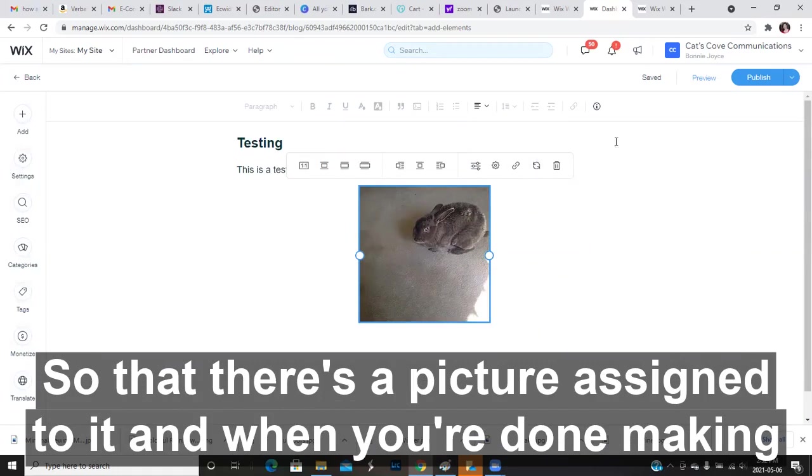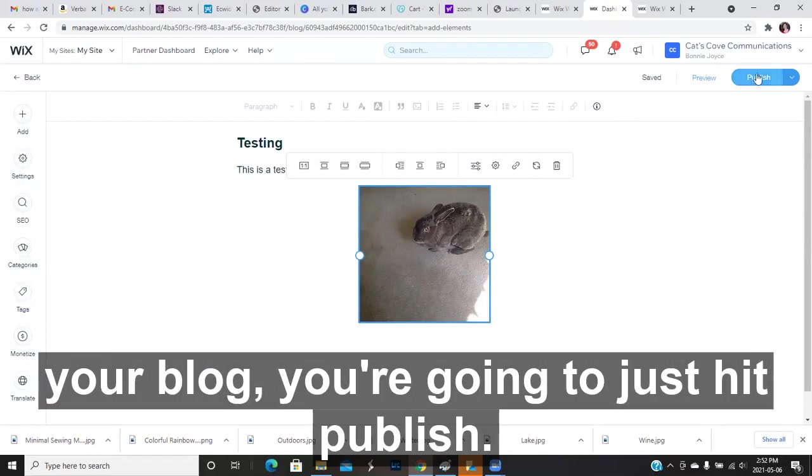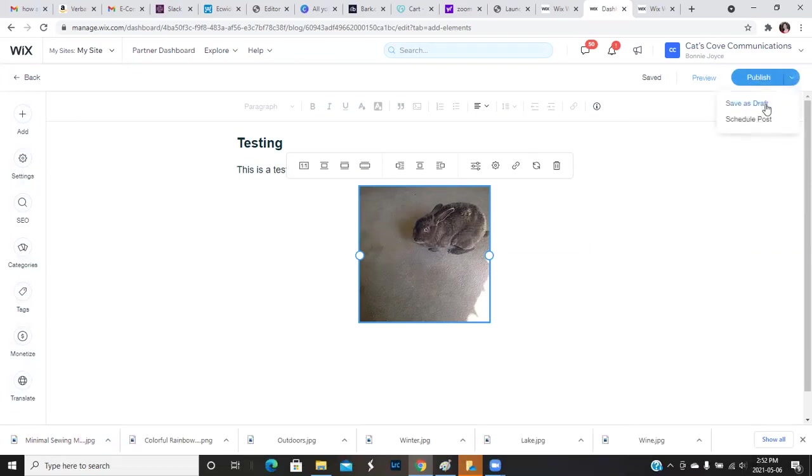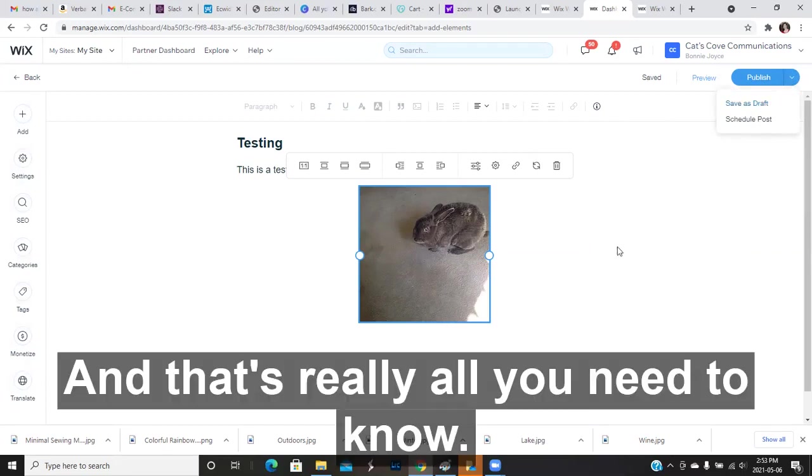And when you're done making your blog, you're going to just hit publish. And if you're not sure you want to save it, you can just save it as a draft. And that's really all you need to know.